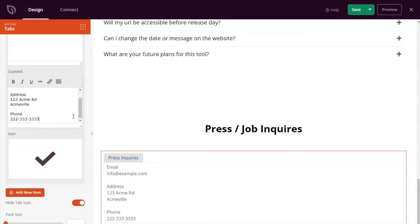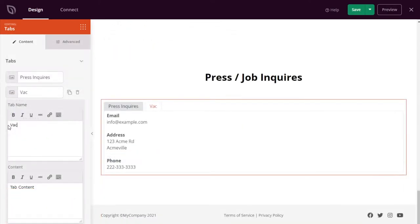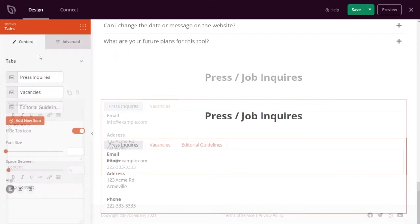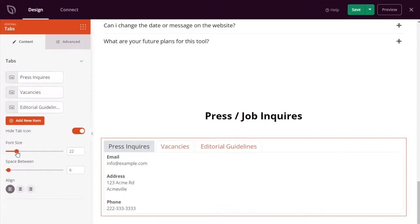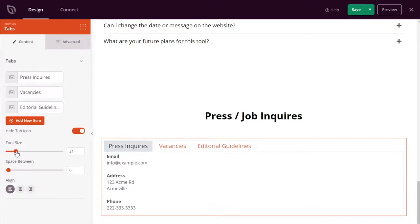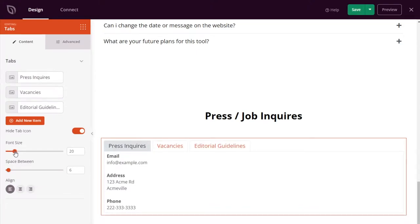Users would typically have to scroll down the page to view different sections of information, or worst case, click away to another page. Yet with tab content, they can see it all above the fold on a single page.